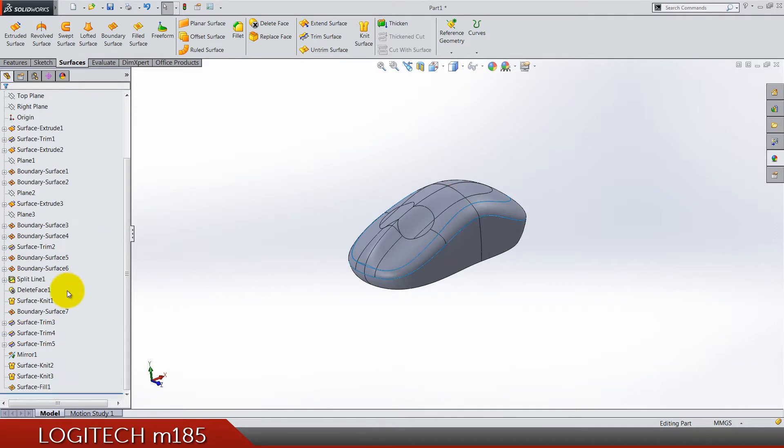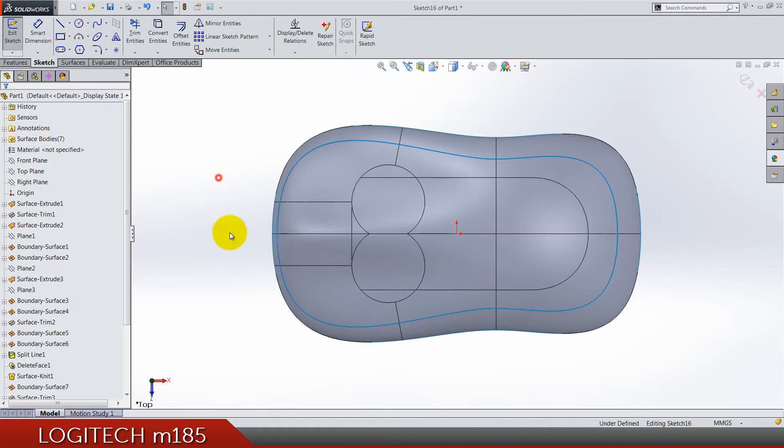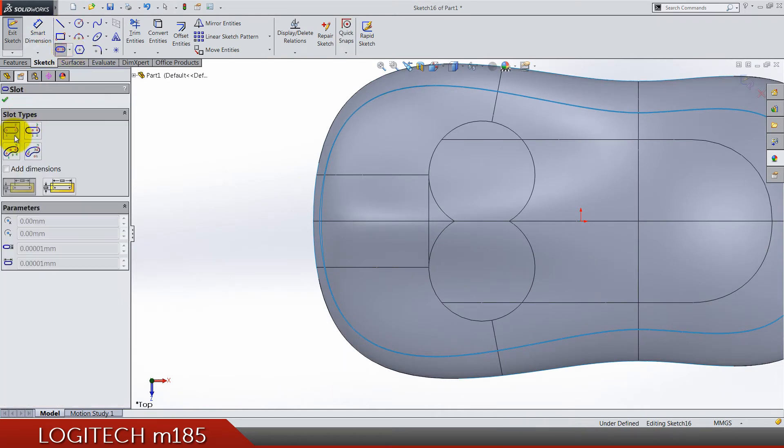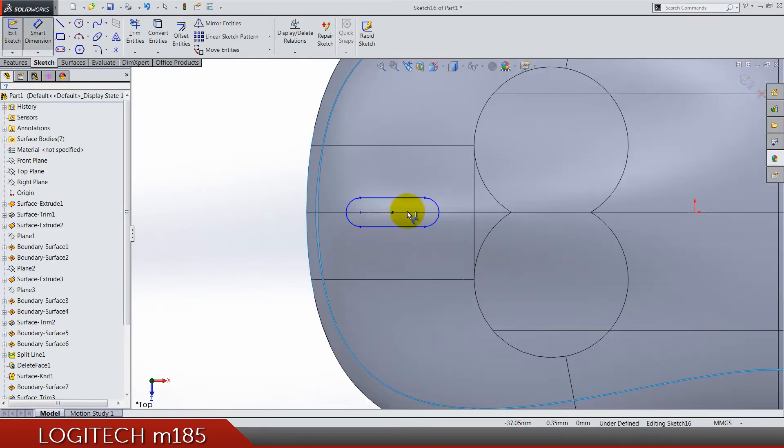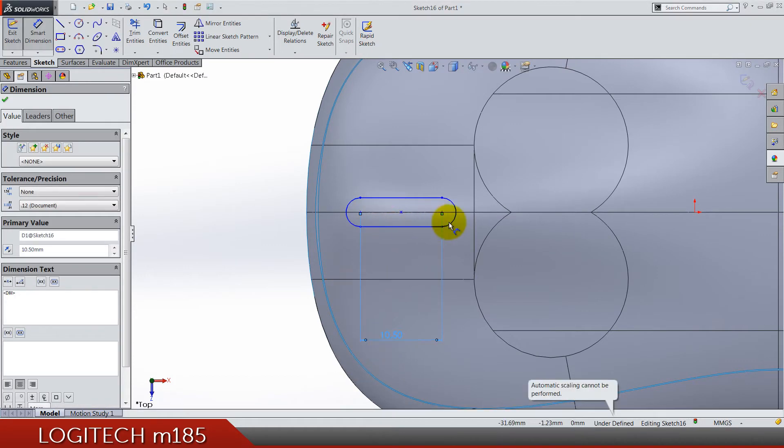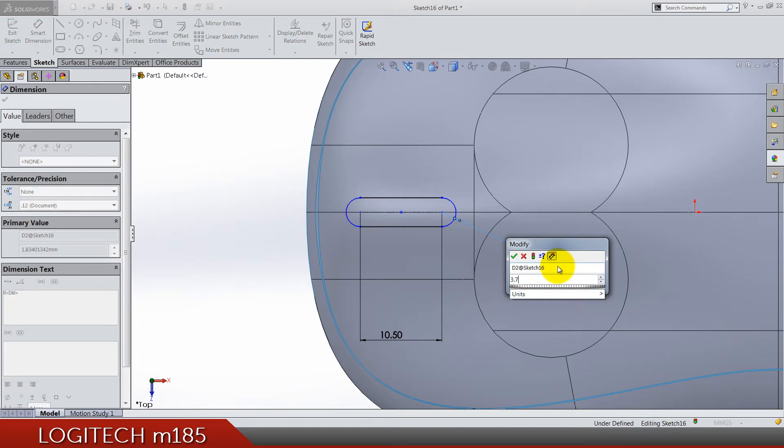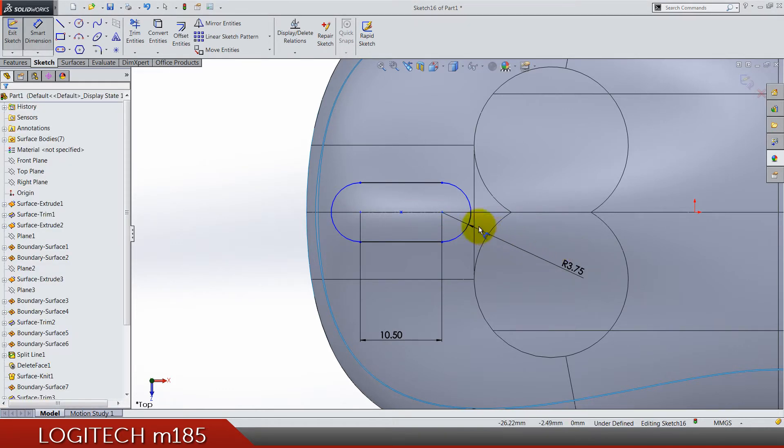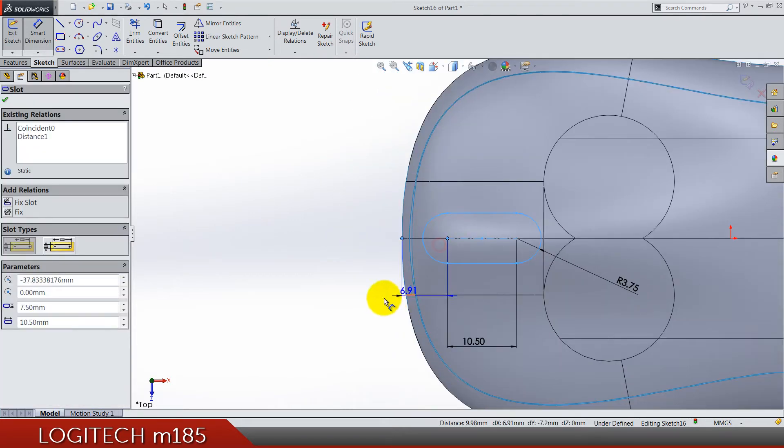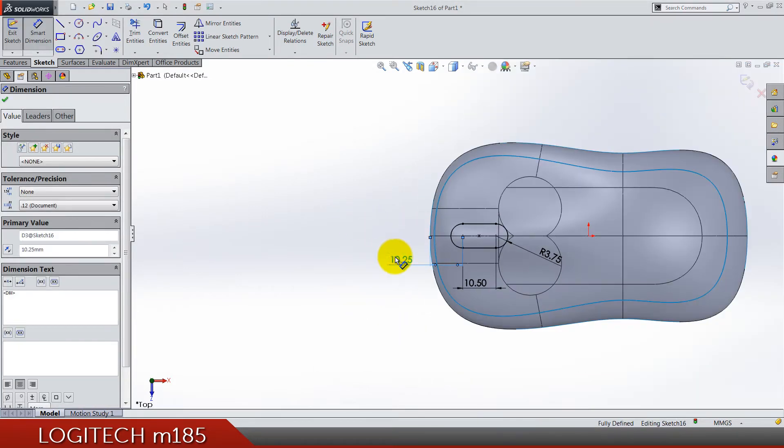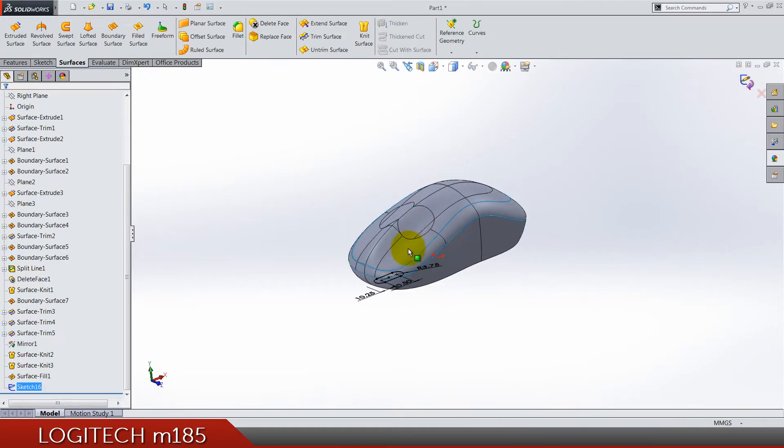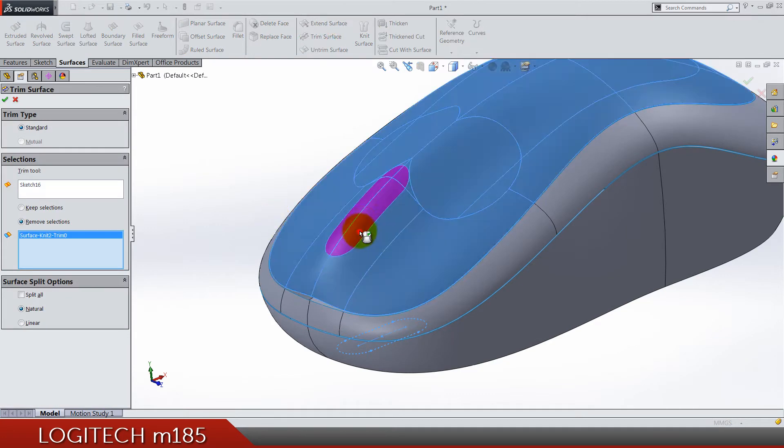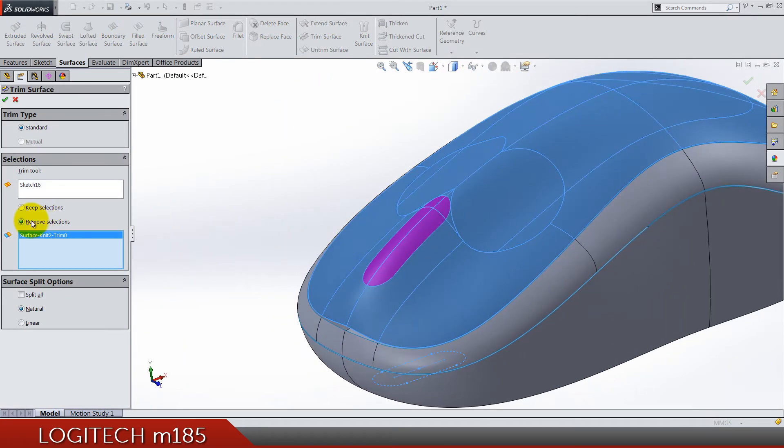Now let's do one trimming on the top plane sketch. Do a polygon by two points. Dimensions are 10.5, radius is 3.75, and from this point to this one it should be 10.25. This is a hole for the mouse wheel. Trim just this area here, make sure it's a remove selection.